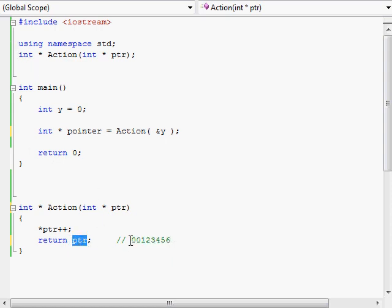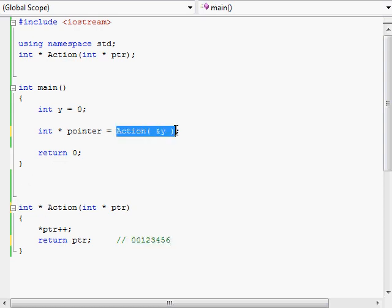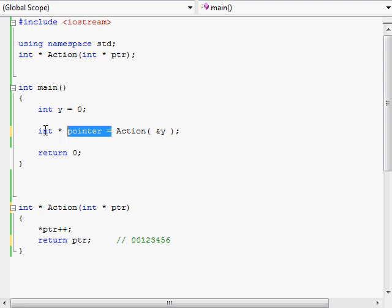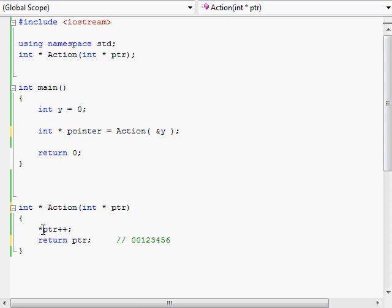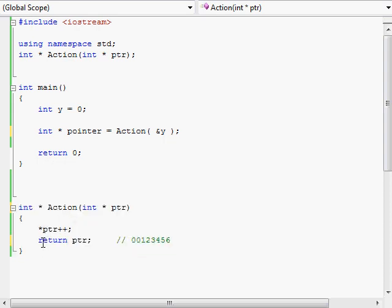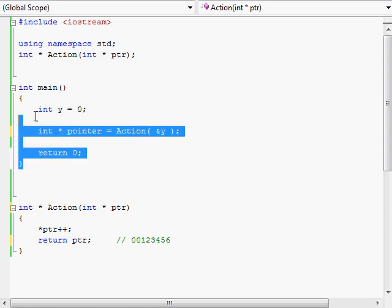The pointer itself is not returned, but rather the value 00123456 is going to be returned and expressed wherever the action function was called. Right now, that memory address — 00123456 — is being expressed right where we call the action function, and it is being assigned to the pointer we are creating there. The pointer ptr in the action function stays in the action function; at this point it goes out of scope and is destroyed along with the rest of the action function.